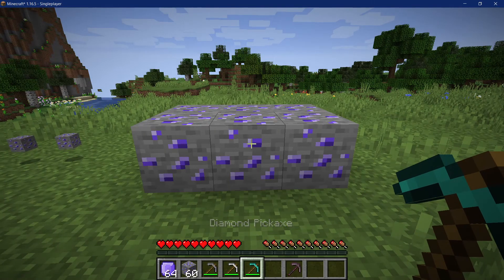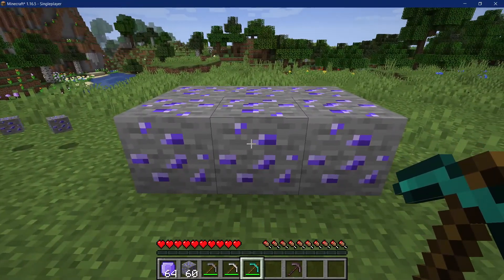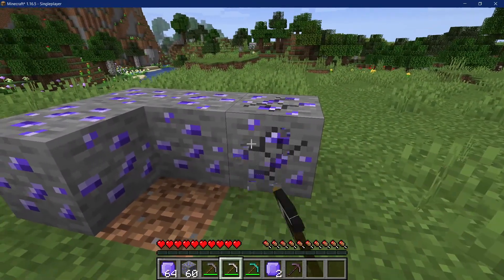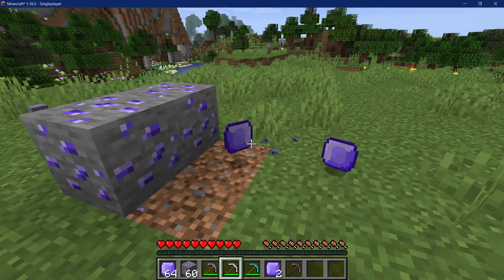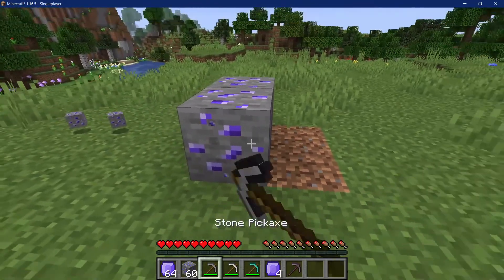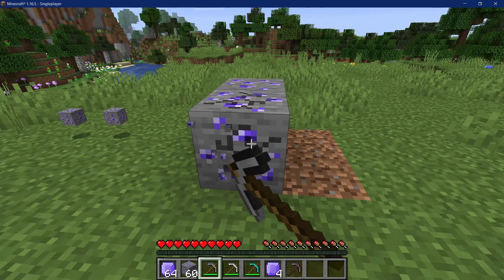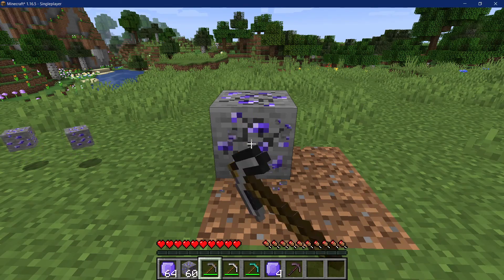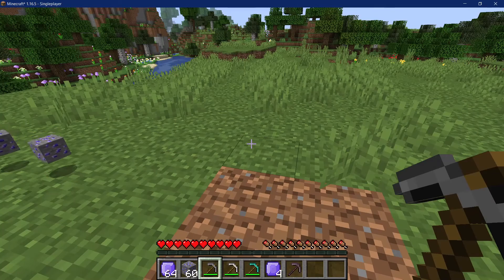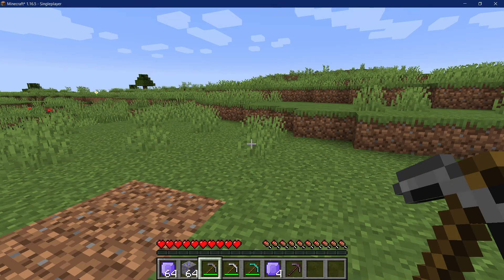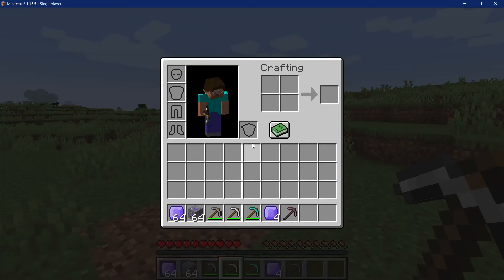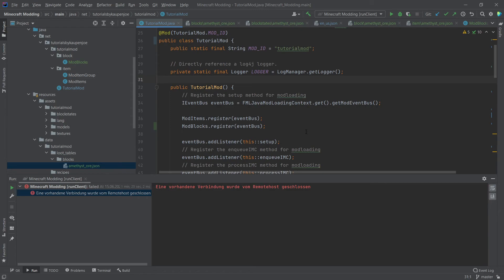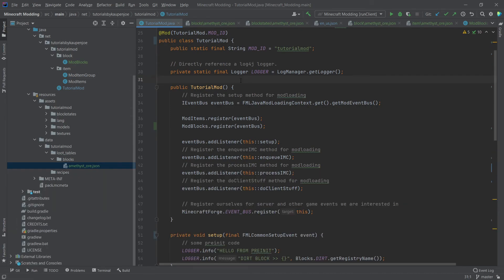Back in the world: mining amethyst ore with the diamond pickaxe drops an amethyst, as expected. The same happens with the iron pickaxe. With the stone pickaxe it does not work — the mining speed itself is an indication — and it drops nothing, confirming that we've set harvest level two correctly, requiring an iron pickaxe to mine the amethyst ore. And that was it for this tutorial on how to add a block.